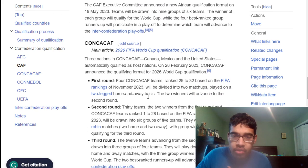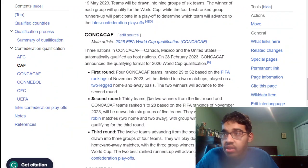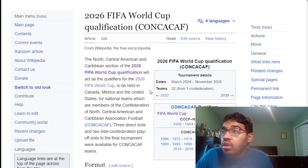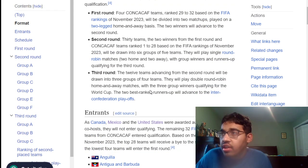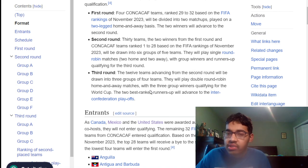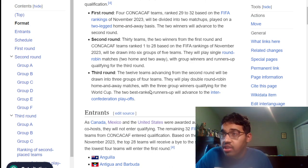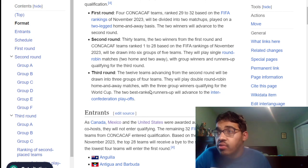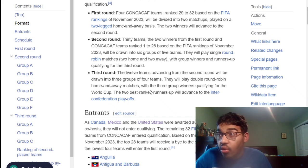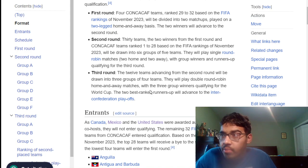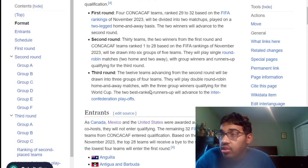Now let's look at CONCACAF — my confederation, being an American. First round: four CONCACAF teams ranked 29 to 32 based on FIFA rankings from 2023 are divided into two matches, played on a two-legged home and away basis. The two winners advance to the second round. Then 30 teams — the two first-round winners plus CONCACAF teams ranked 1 to 28 — are drawn into six groups of five teams and play a single round robin. Group winners and runners-up qualify for the third round. The 12 advancing teams are drawn into three groups of four for double round robin home and away matches. The three group winners qualify for the World Cup, and the two best runners-up advance to the inter-confederation playoffs.